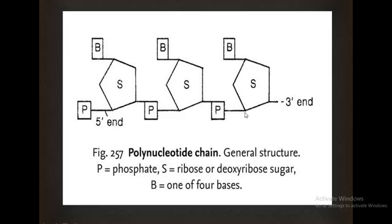The hydroxyl group of C3 of one pentose sugar is attached with the phosphate group, which in turn is also attached with the hydroxyl group of C3 of another pentose sugar. So these two sugars are connected through a phosphate group in the middle — one bond with C5 and one with C3, forming two bonds. This is the phosphodiester linkage.